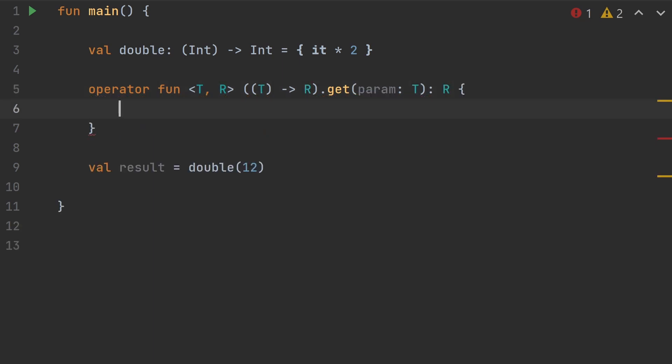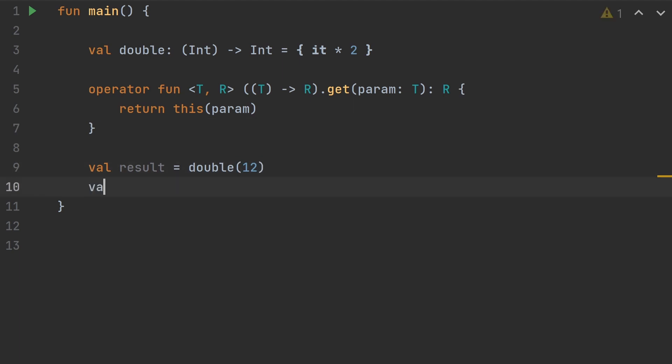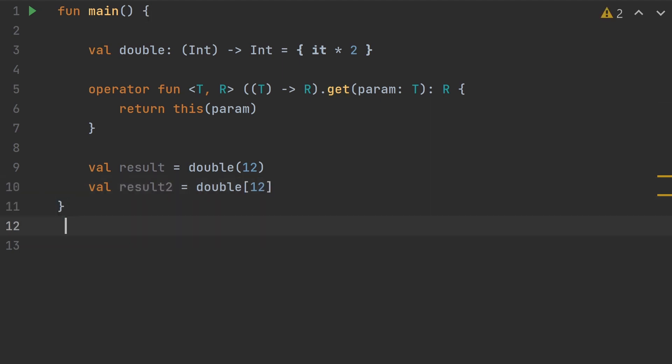We're going to make this a generic type so it'll work with anything. This is a function type that we're creating an extension on. We're going to get a parameter of type T and return type R. Then inside here, we're just going to return this parameter. And so now we can call the same function using brackets instead of parentheses.